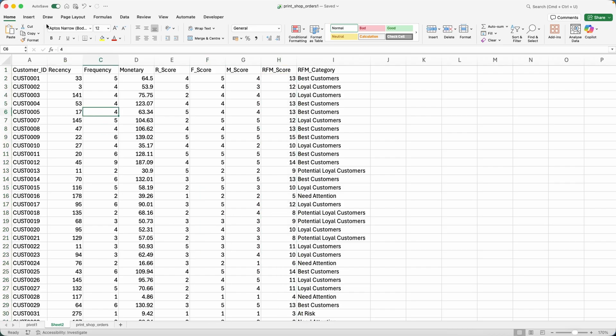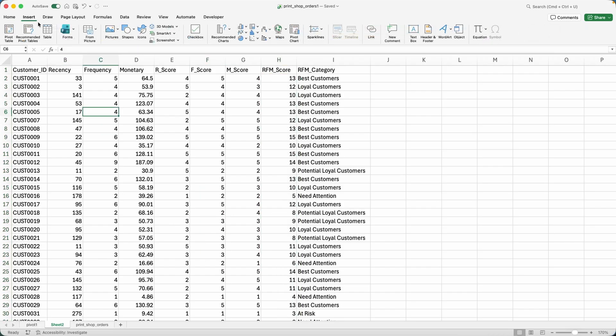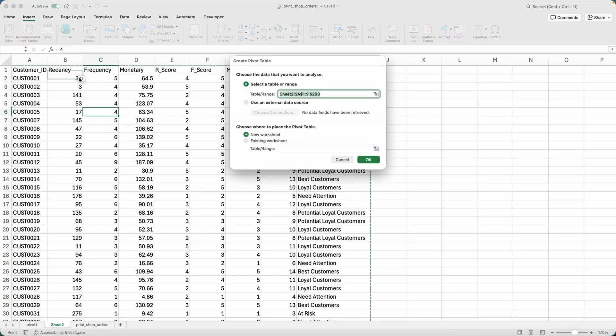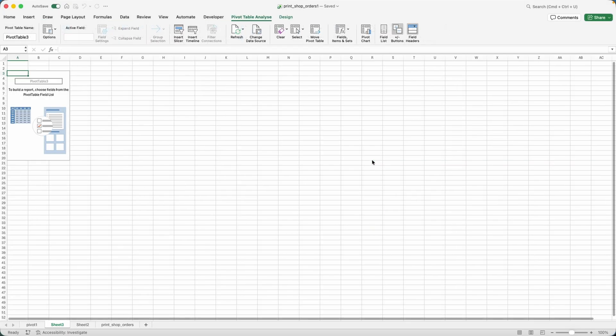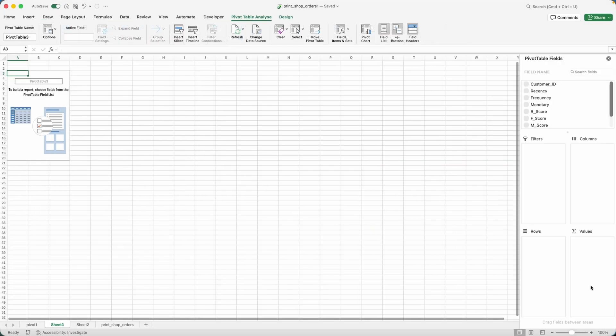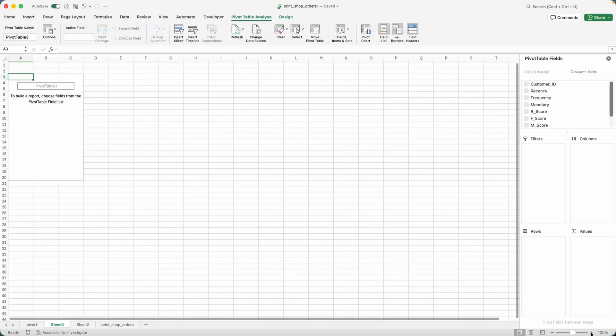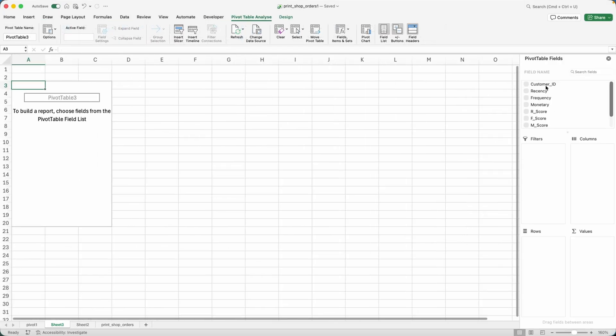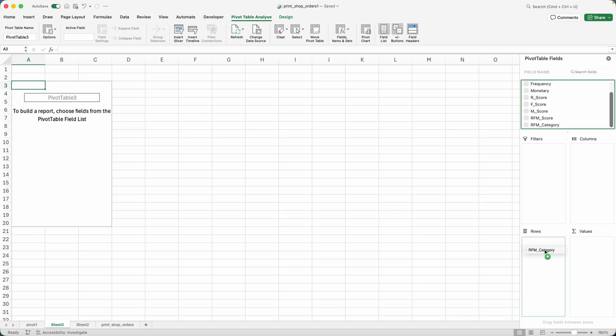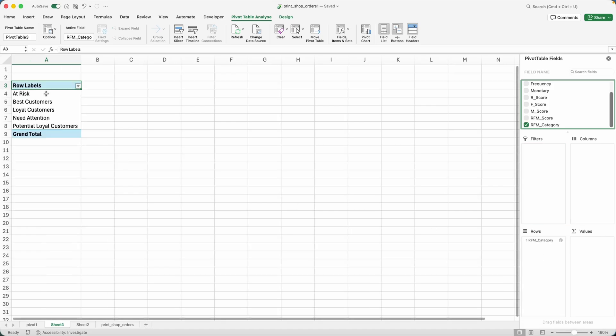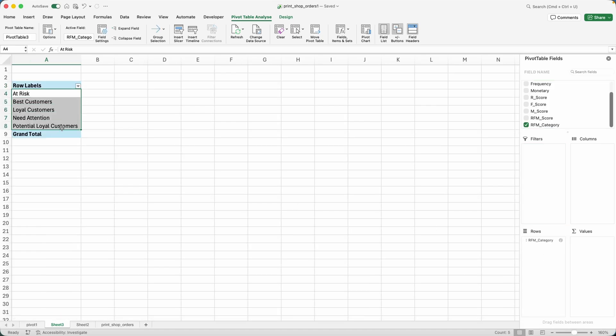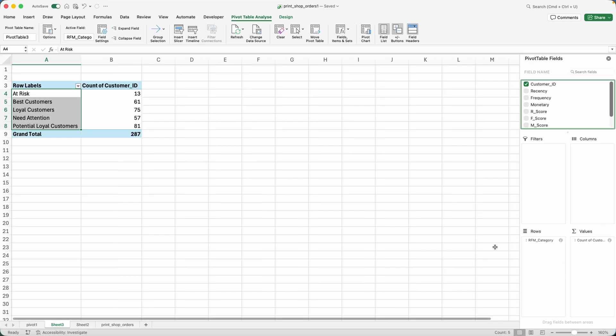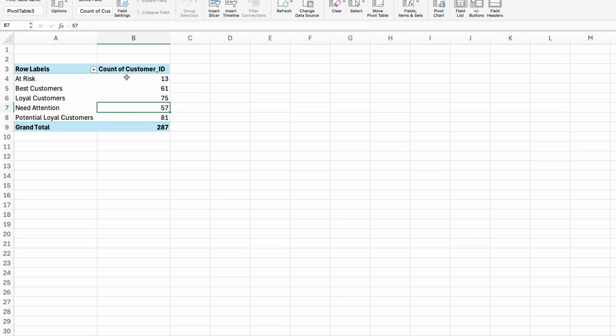So I can insert another pivot table based on this table. Here we go. Let me zoom in a little bit. Now I can grab the RFM category right here. So we have these categories. And then I can just grab the count of the customer IDs.